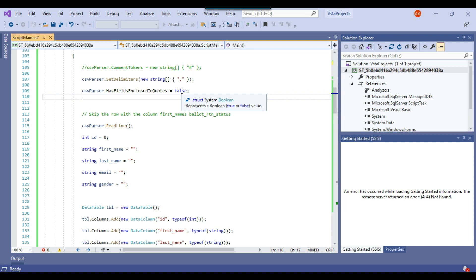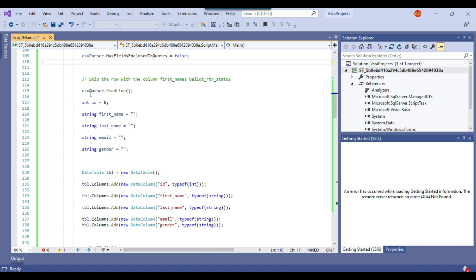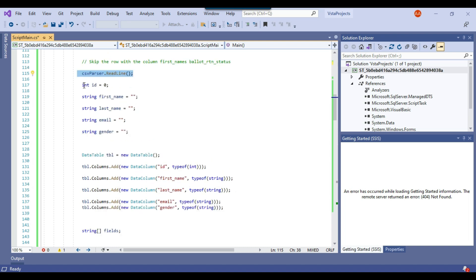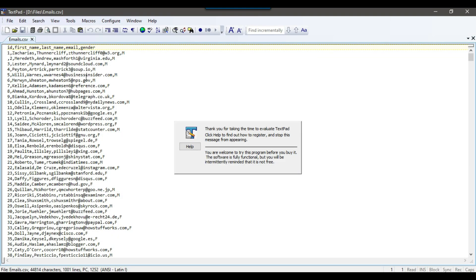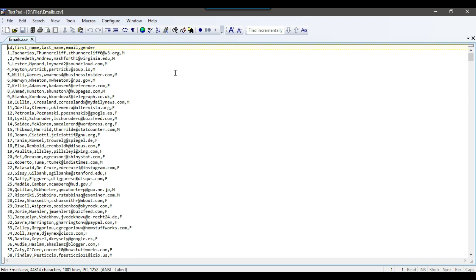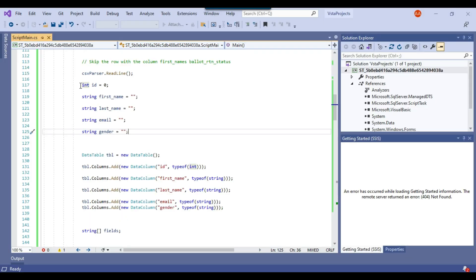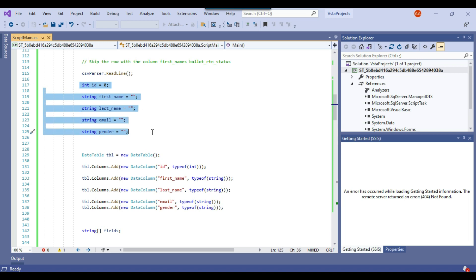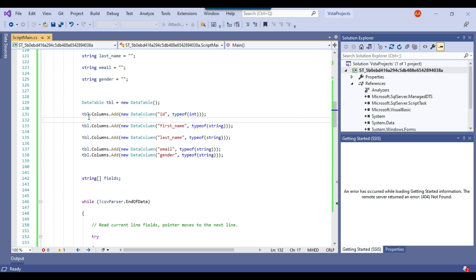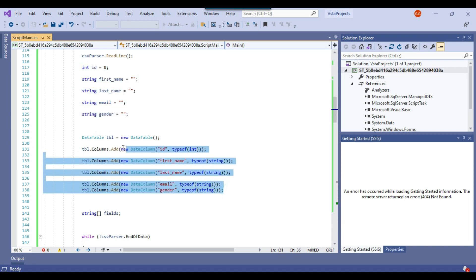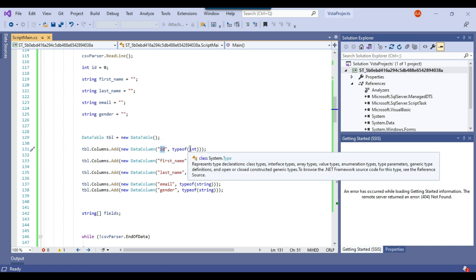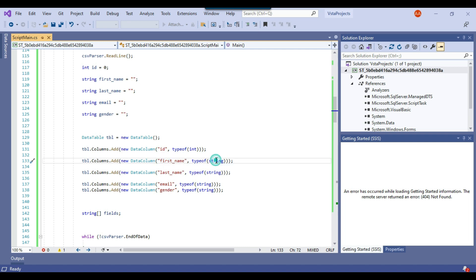We've declared the column variables here — ID, first name, last name, email, and gender — matching the five columns in the CSV file. The ID is of type integer, so we've declared it as int; the remaining four columns are strings. We're then creating a data table and adding all five columns to it. You can check your CSV file and define column names and types accordingly — just add them to your data table.